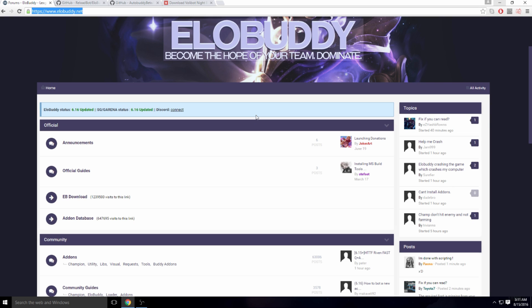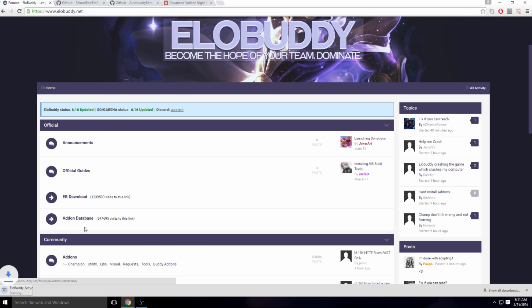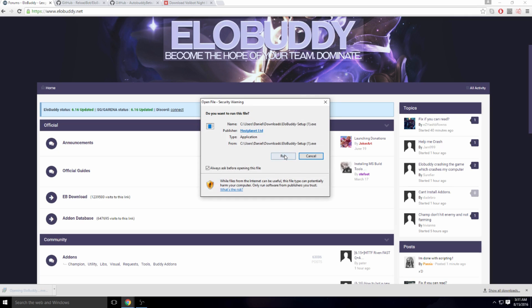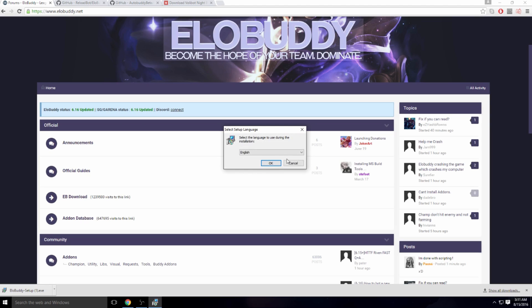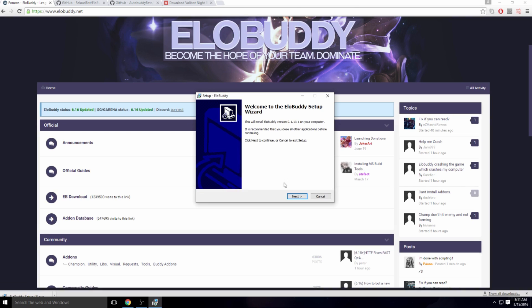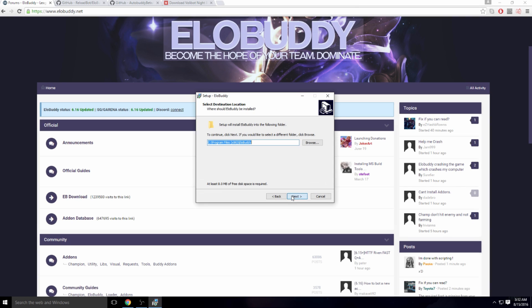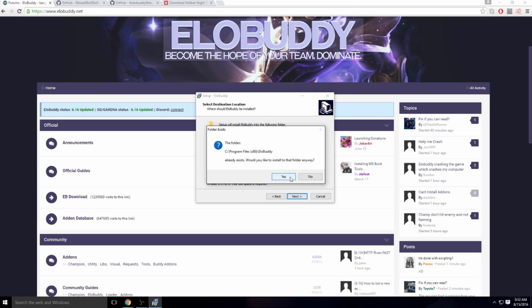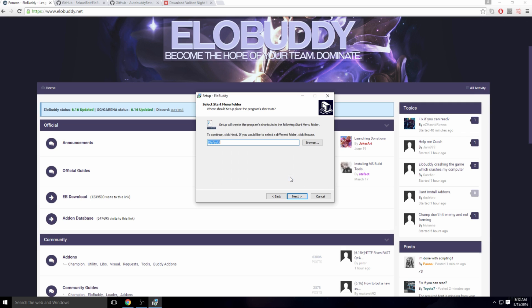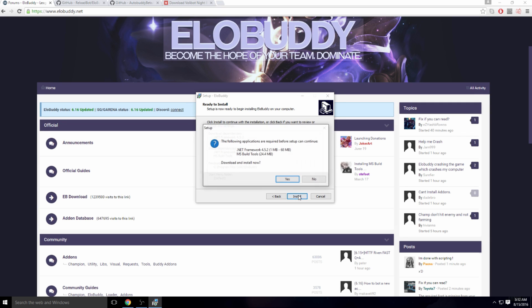To start it off, you have to have ELOBuddy downloaded. To get ELOBuddy, you go to the link right here. I'll have it in the description below. Just go to ELOBuddy download right here and you just go to the setup, run it. Obviously, put it in English, whatever language you like. Yeah, I'm just going to reinstall it to show you guys how to do it.